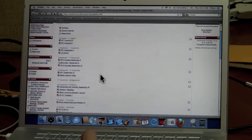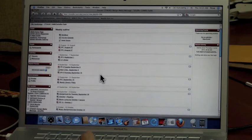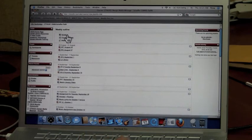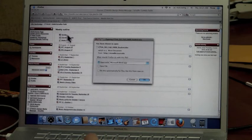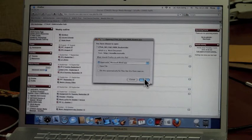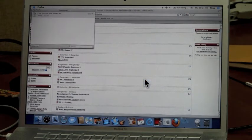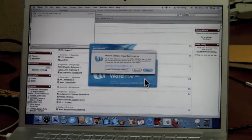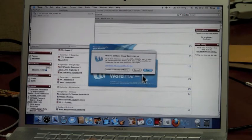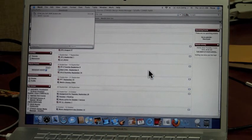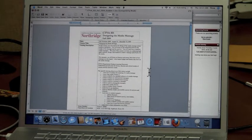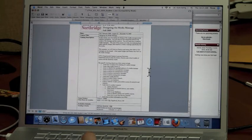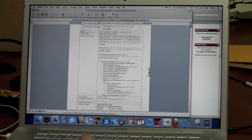To open your syllabus, simply click on the word syllabus and it will prompt you to open or download the file. Click OK to open it. Your computer will then run and try to open the file. And now I'm looking at the CTVA 301 syllabus.